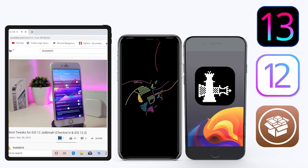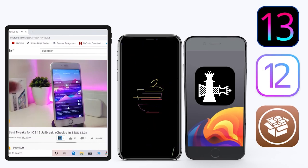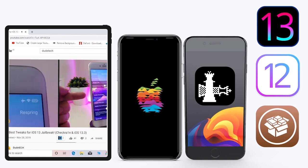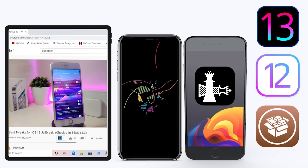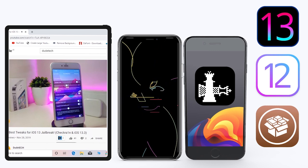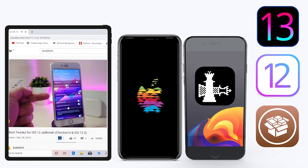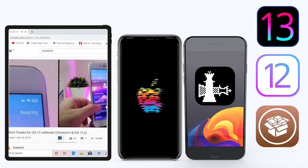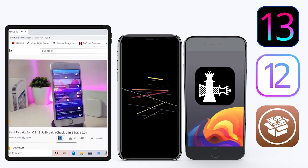Hey, what's up guys and welcome back to another video, welcome back to the channel. Time to talk tweaks. For those already using the new jailbreak — the Unc0ver jailbreak on iOS 13 up to 13.3, and for most people using the checkra1n jailbreak starting from iOS 12.4 up to iOS 13.3.1.